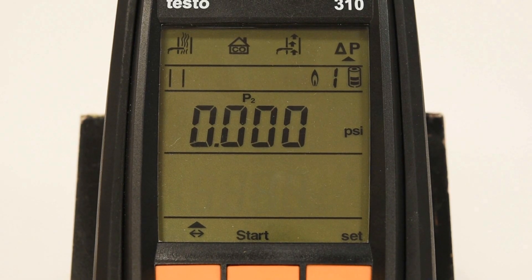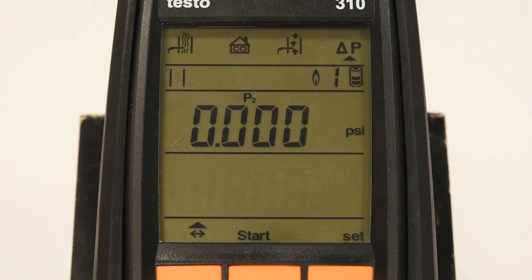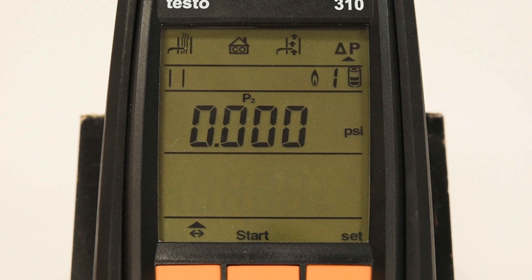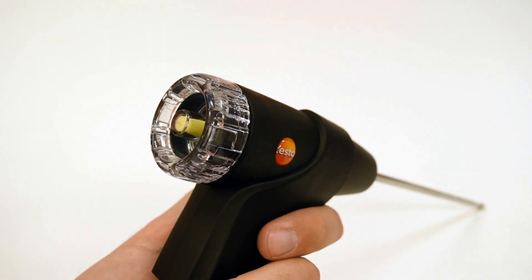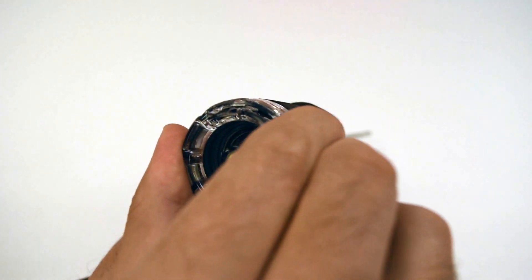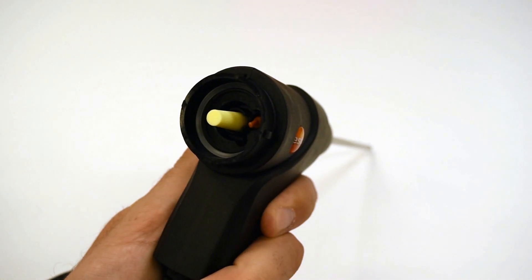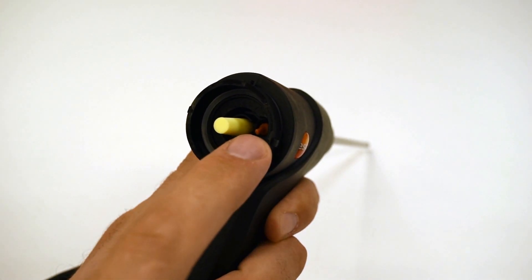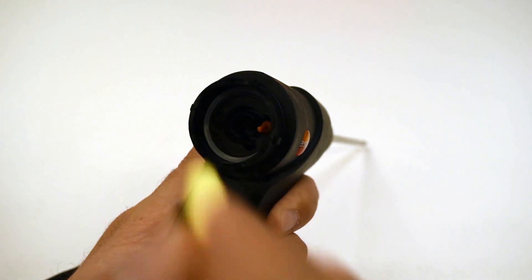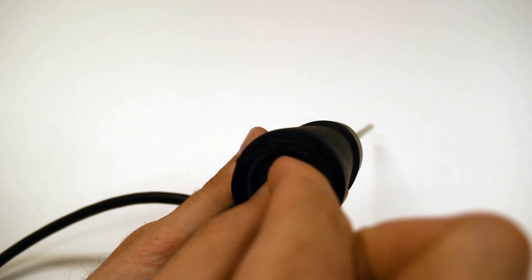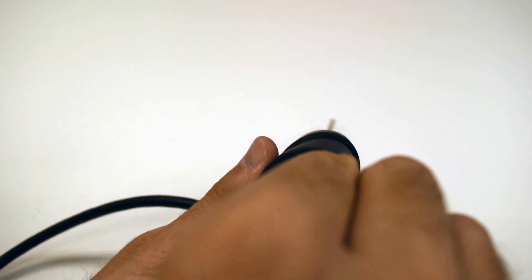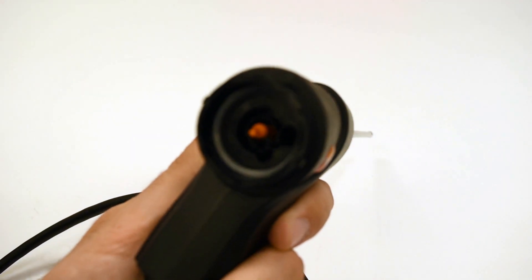When selecting differential pressure, you will see the term 'plug' appear on the screen. This indicates that you must remove the yellow cone filter in the back of your probe handle and replace the filter with the orange plug. To access the filter, rotate the plastic cover counterclockwise to unlock. You will find the orange plug stored conveniently in the space provided in the back of the probe handle. Remove the yellow cone filter, replace it with the orange plug, then put the plastic cap back on and rotate clockwise to lock it in place.